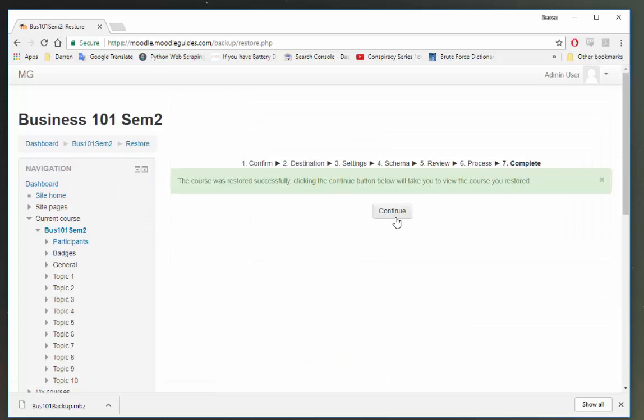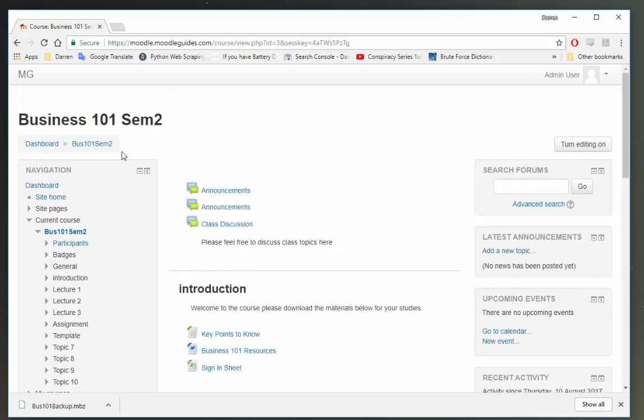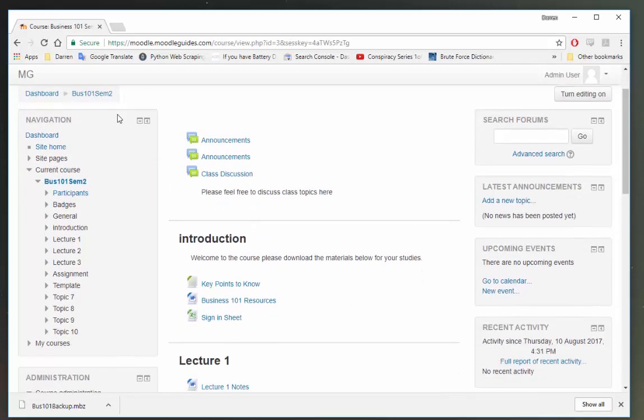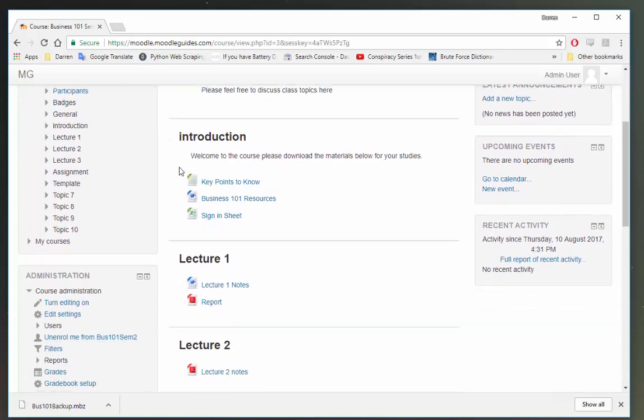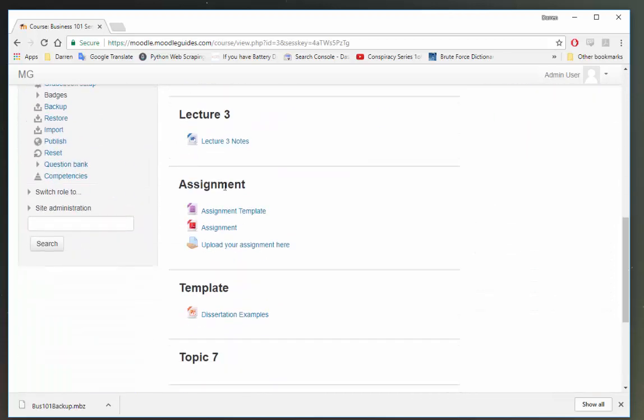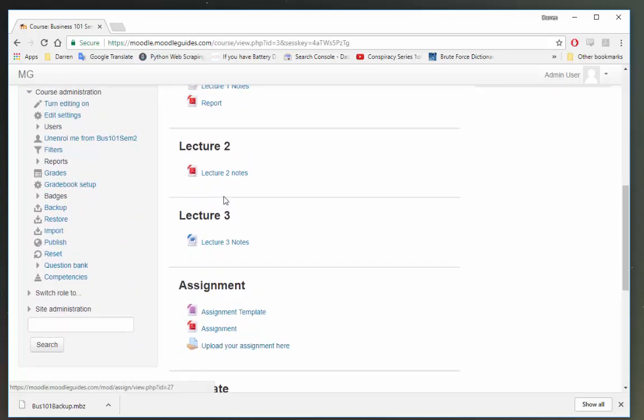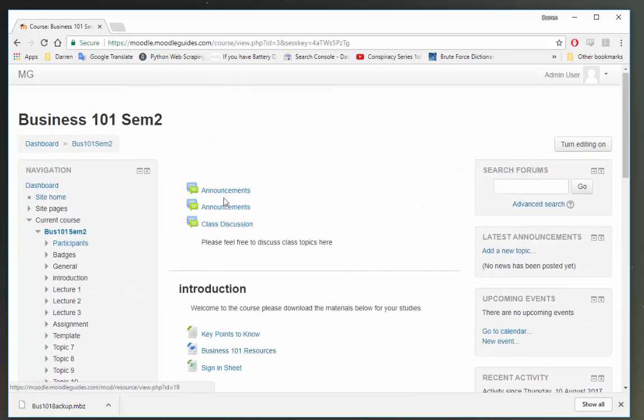We see the restore is happening. I'll click continue. And now you can see in our Business 101 Semester 2 we now have all the files that we had in Business 101.